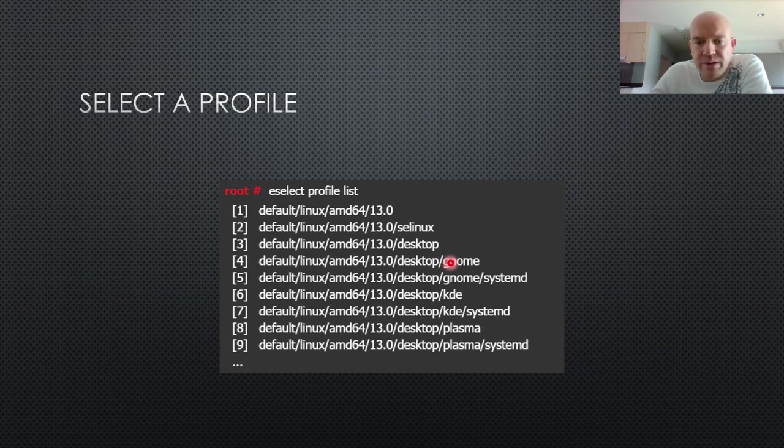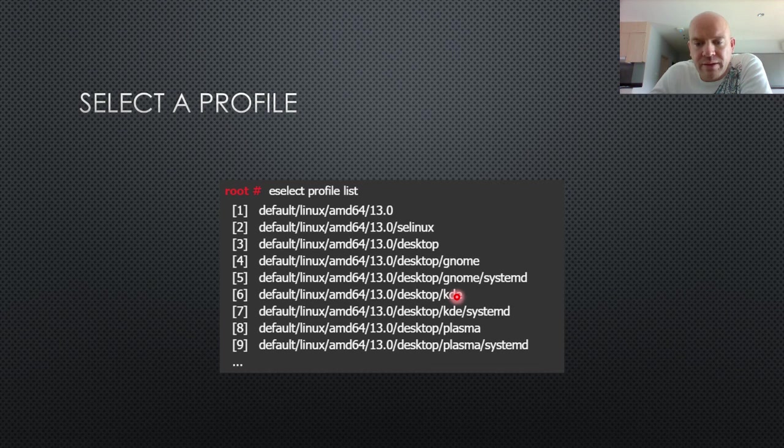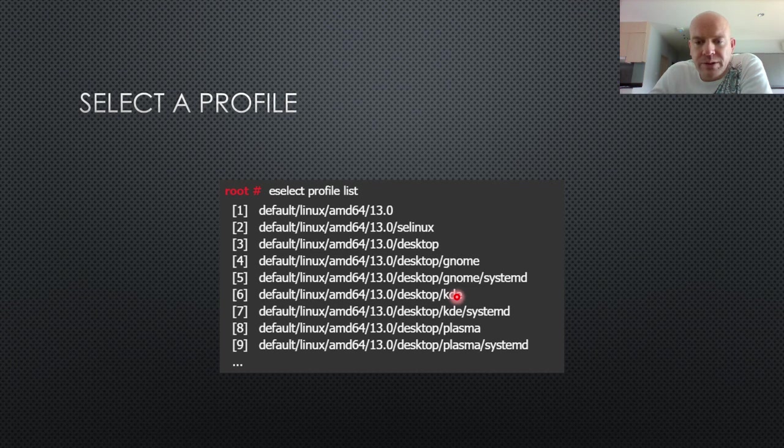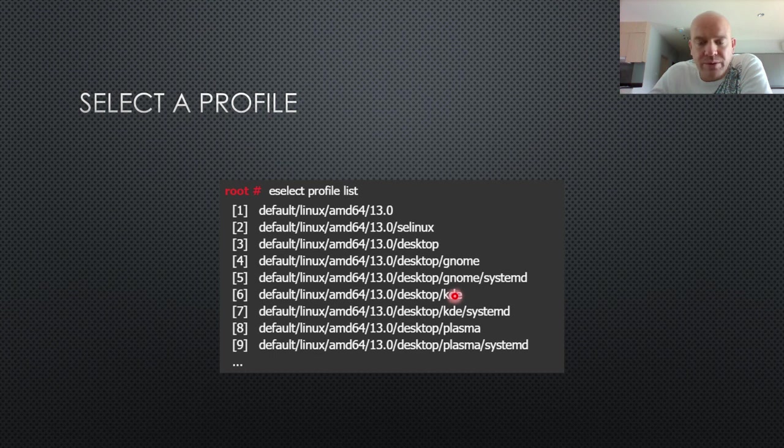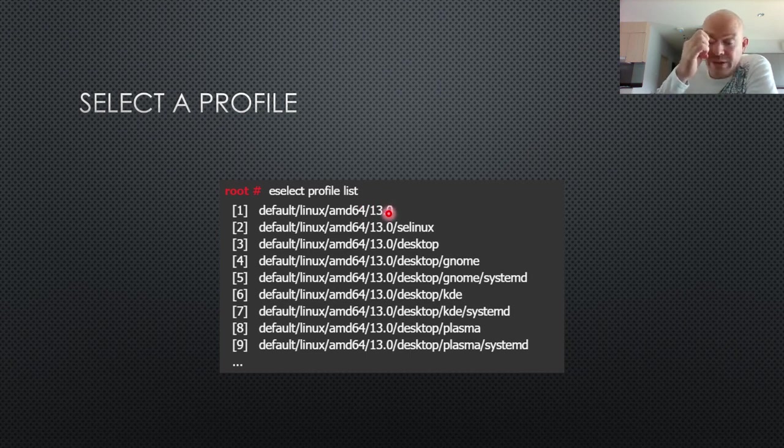If you choose something like KDE, you'll get a lot more things to install and compile, which will make compilations slower. So if you're not going to use that, you shouldn't choose it, of course. Just choose what you know you're going to use. And if you're not sure yet, just pick the most basic one because you can always change it later.